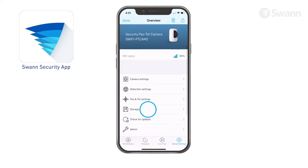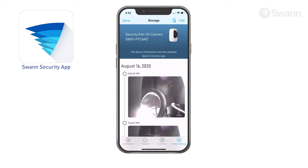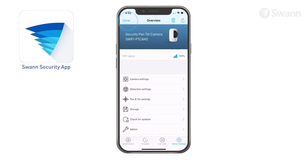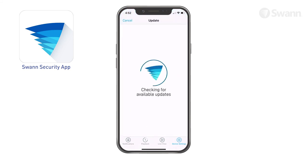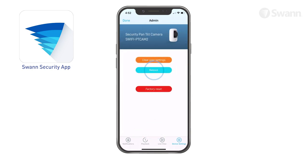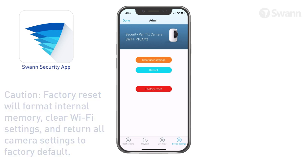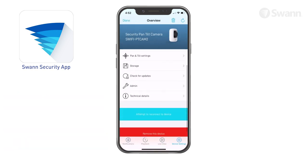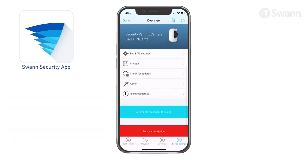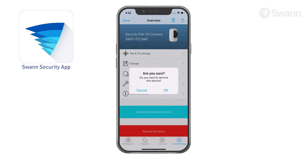Tap Storage to access event clips stored on the camera's microSD memory card. Tap Check for Updates to see if there is a firmware update available. Tap Admin to reboot the camera, restore default settings, and perform a factory reset. If you want to use the camera with a different SWAN Security Account or give the camera to another user, make sure to unpair it first. Tap Remove this device to unpair the camera from your SWAN Security Account.